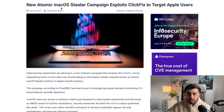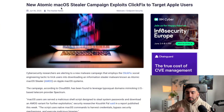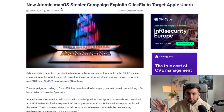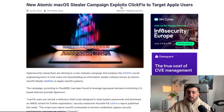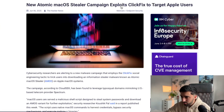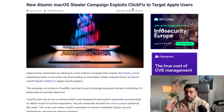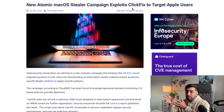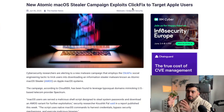New Atomic macOS Stealer, called AMOS — Atomic and macOS combined together for short. The AMOS Stealer campaign exploits ClickFix to target Apple users, basically a form of social engineering. I'm going to go through why this is really bad — not just because it steals your data and spies on you, but other reasons as well. Let's start from the top.